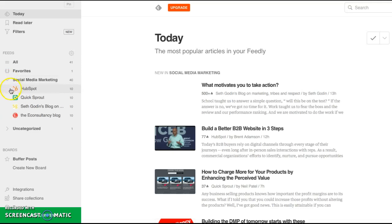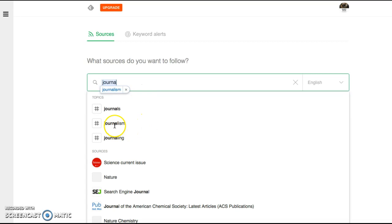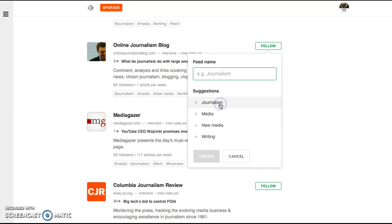But to get you started so that you can have a feed, we're going to add content, and then we're going to click the publications and blogs. We're going to type in something that you're interested in. So journalism is one of my favorites. I do like to go ahead and follow this. So then we're going to go to new feed and then we're going to click this journalism and then create our tab.